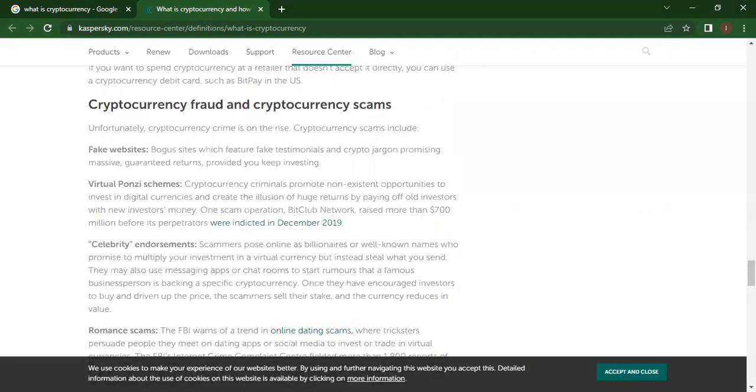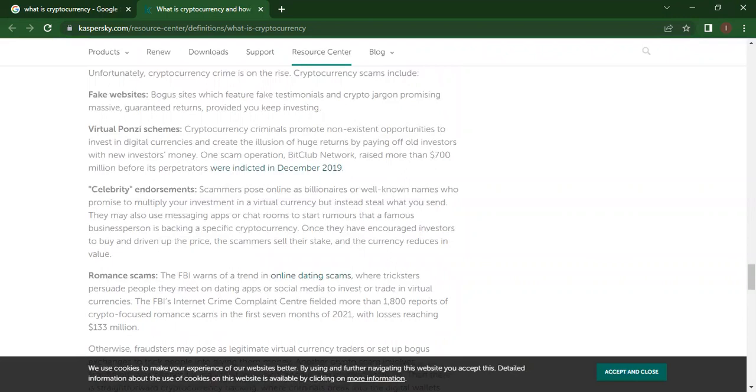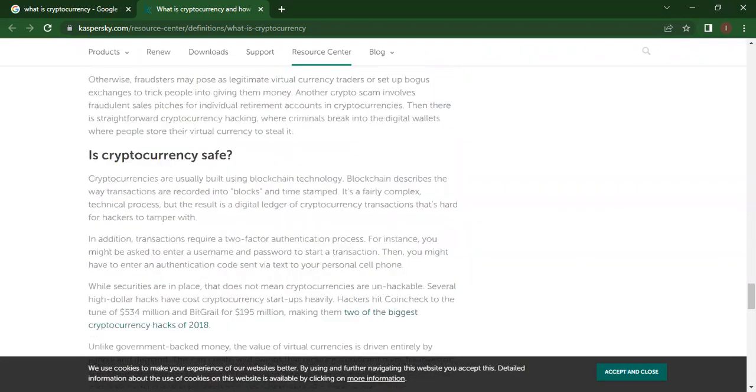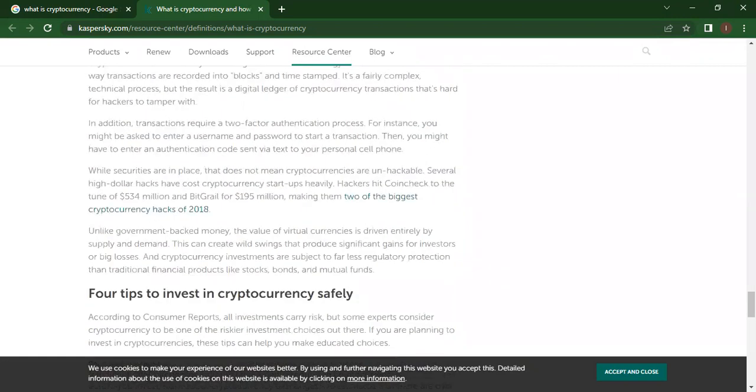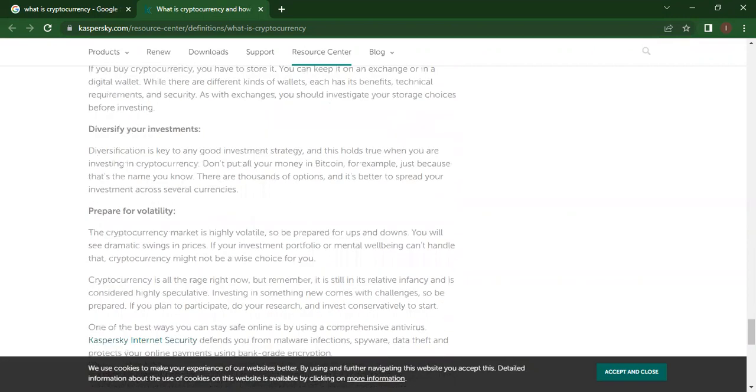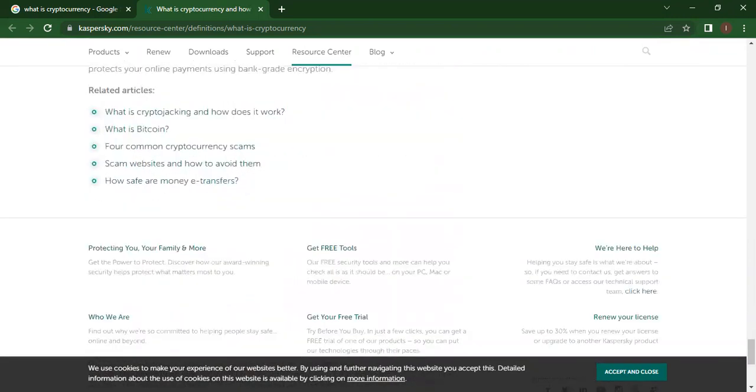Fake websites, virtual Ponzi schemes, celebrity endorsements, and romance scams. Is cryptocurrency safe? Here is a complete article you can go through, and they have also mentioned some tips. There are many other articles that will make you learn about cryptocurrency. So I hope you like my video. See you soon.